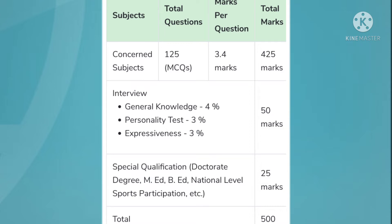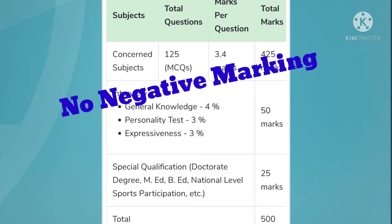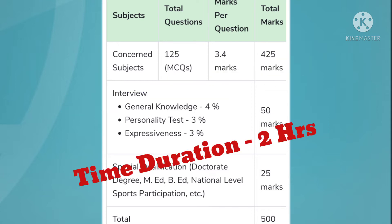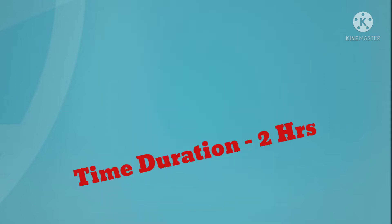So the first round is of 425 marks, the second round is for 50 marks, and the third is for 25 marks. There is no negative marking for the UPPGT examination, and the time duration for the written MCQ examination is 2 hours.